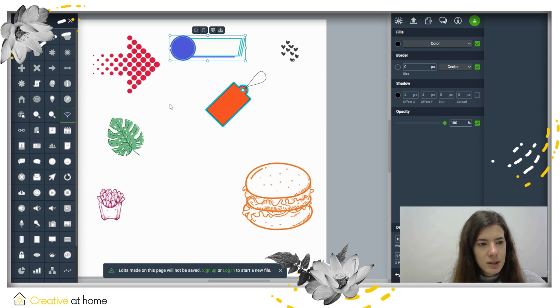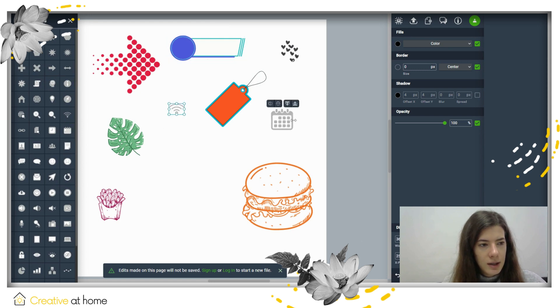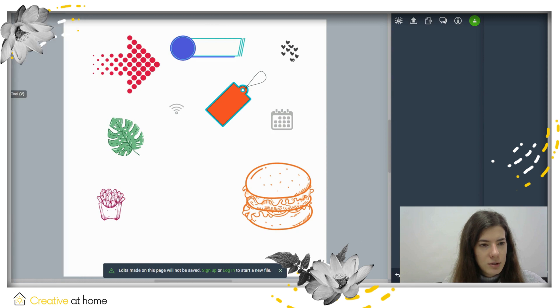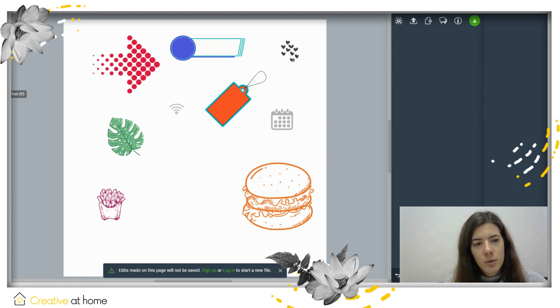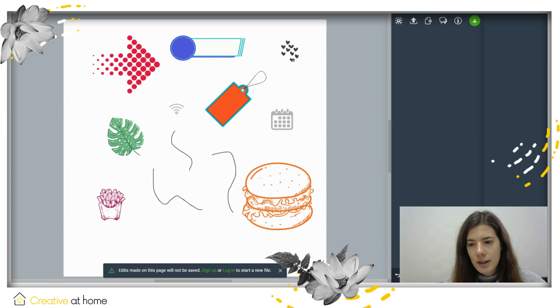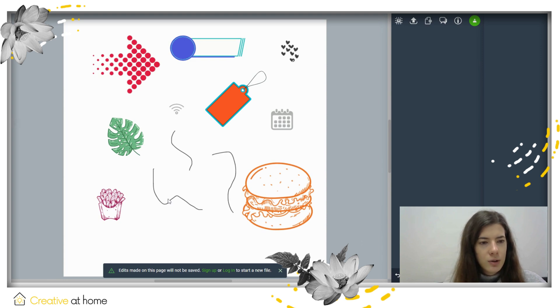You have shapes that you can add, templates, calendar, WiFi sign, and so on. This is the pen tool that you can use, but you also have the pencil tool, so you can draw or write anything into your document as you wish.